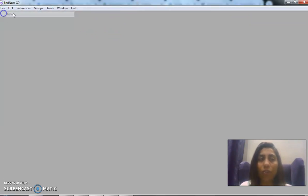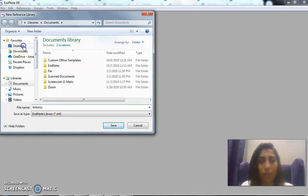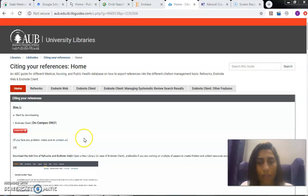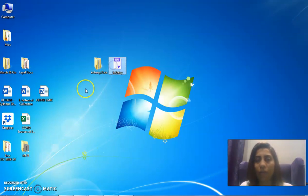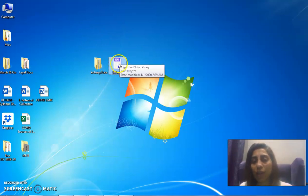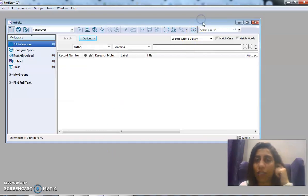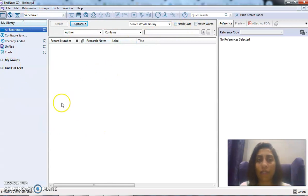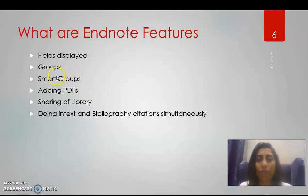Once you create a new library, it will always have a folder associated with it. When you want to share the library, you need to share both the library and the folder, or I can show you how to share the zipped library. The library opens with three columns, and the features include fields display, groups, smart groups, adding PDFs, sharing the library, and doing in-text citation and bibliography simultaneously.